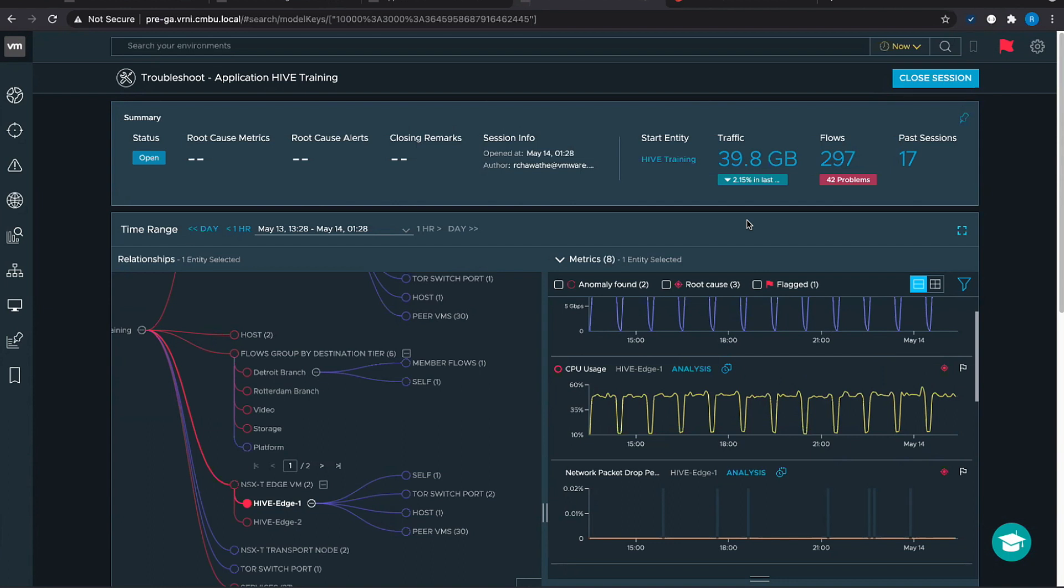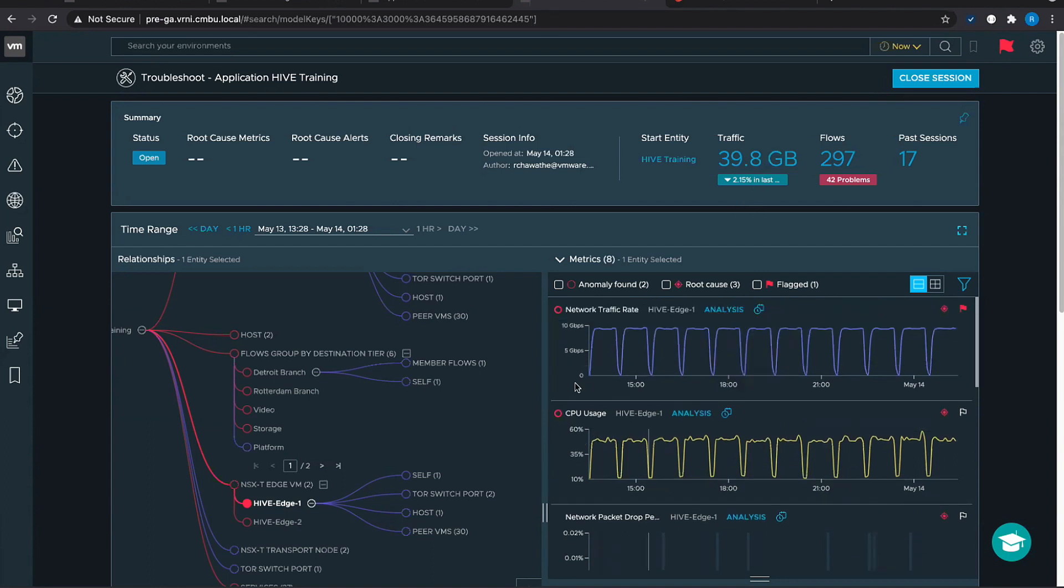This is an entire end-to-end troubleshooting workflow and this is under beta. So we are eliciting a lot of customer feedback and we are hoping that these customers will find a lot of use to have this visibility in a single dashboard.